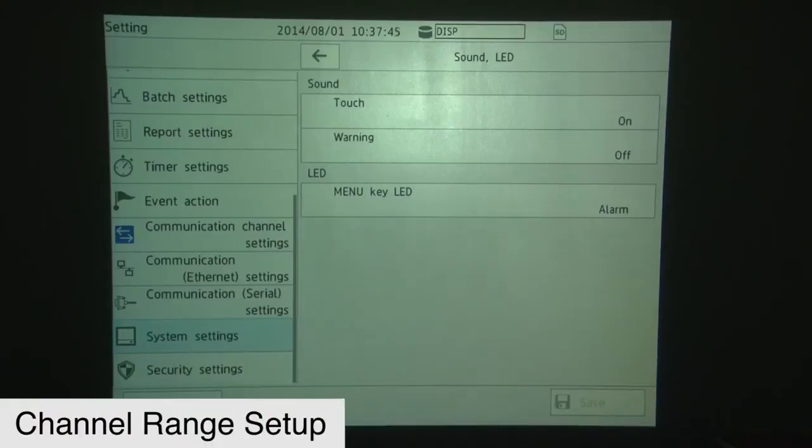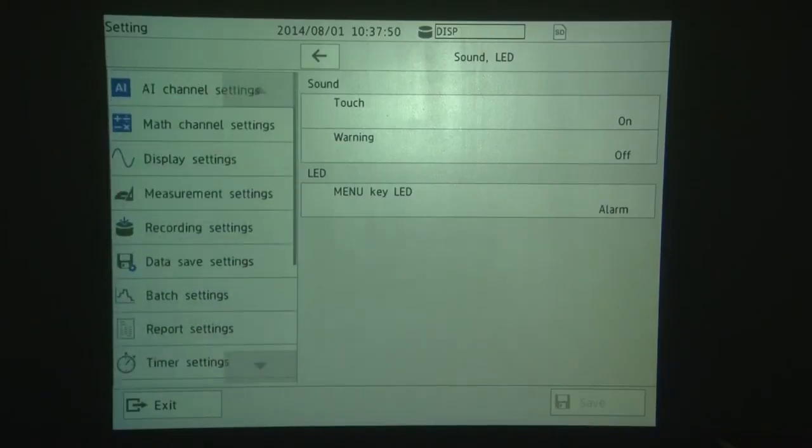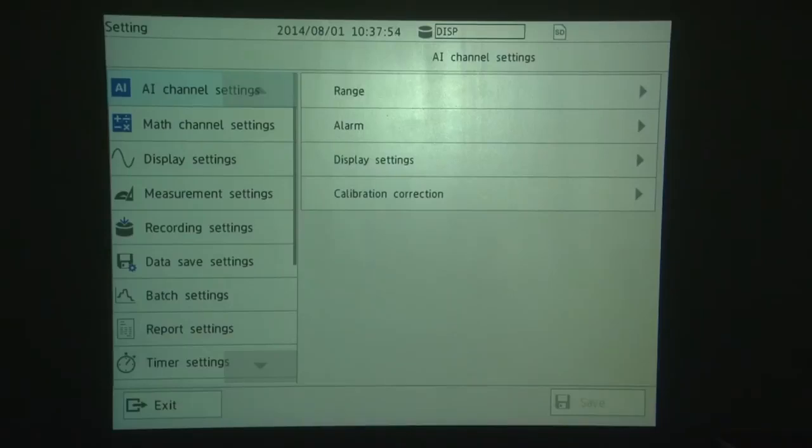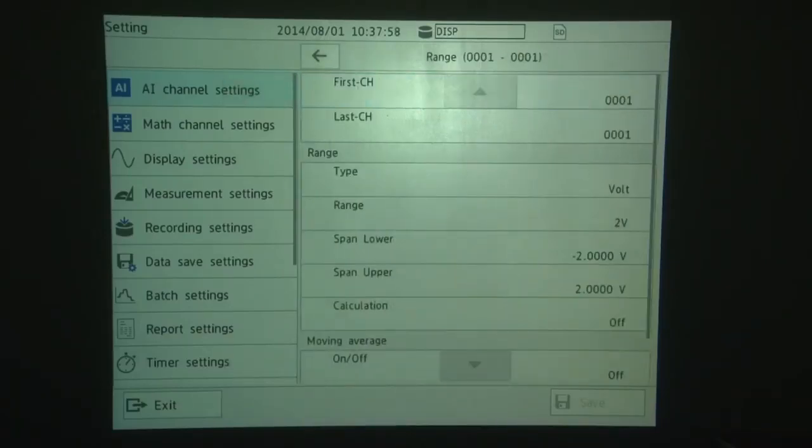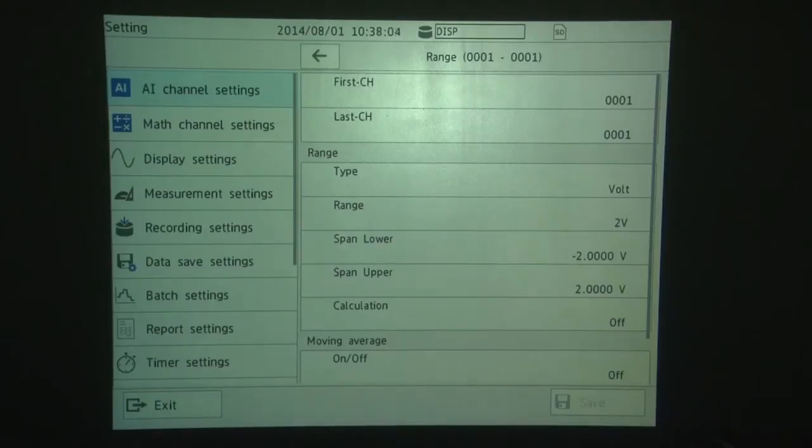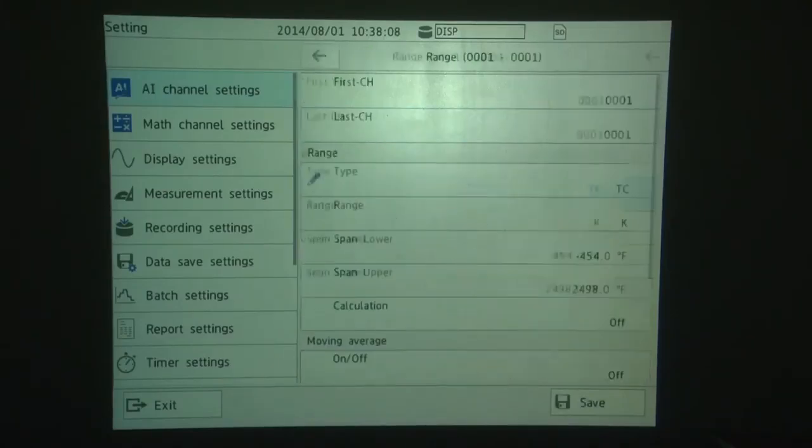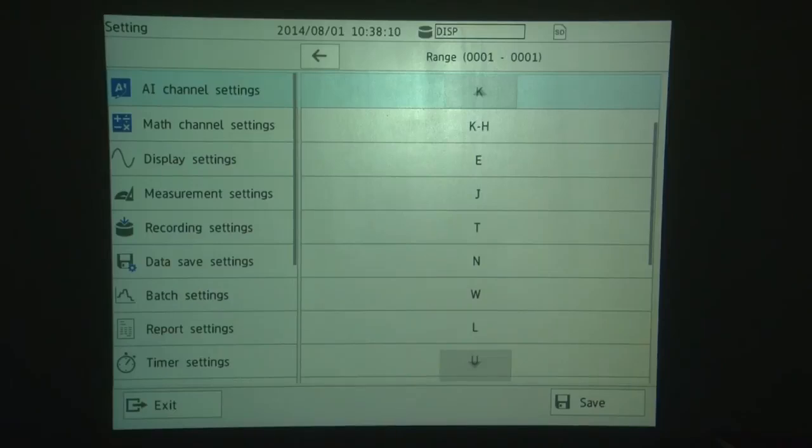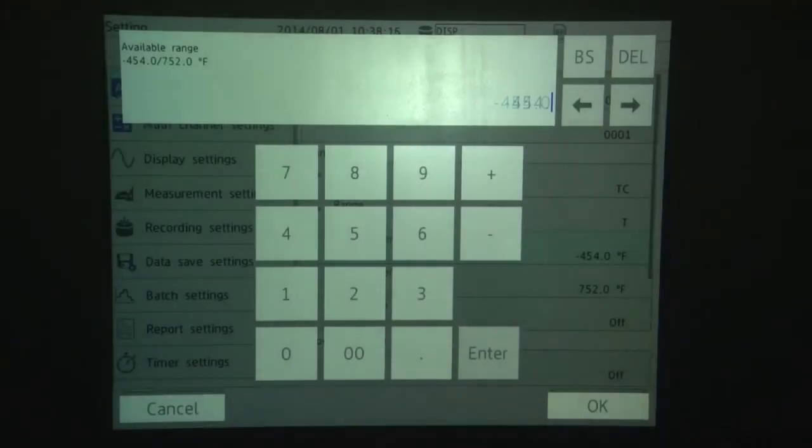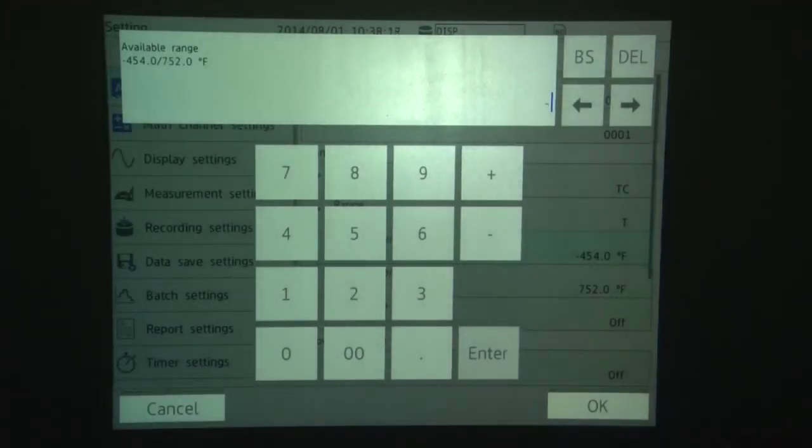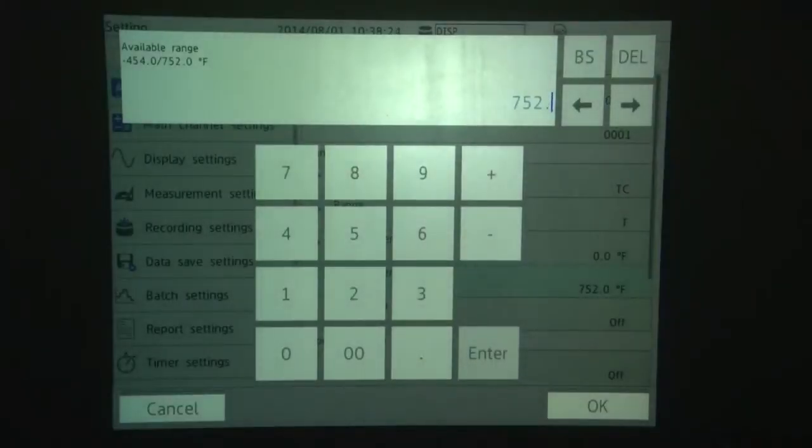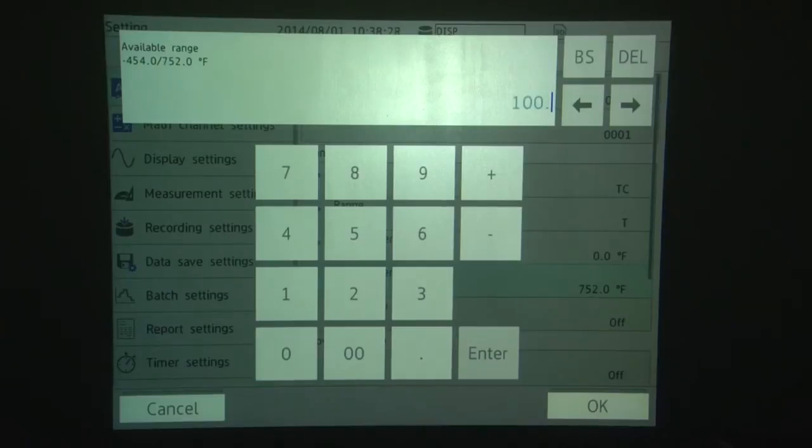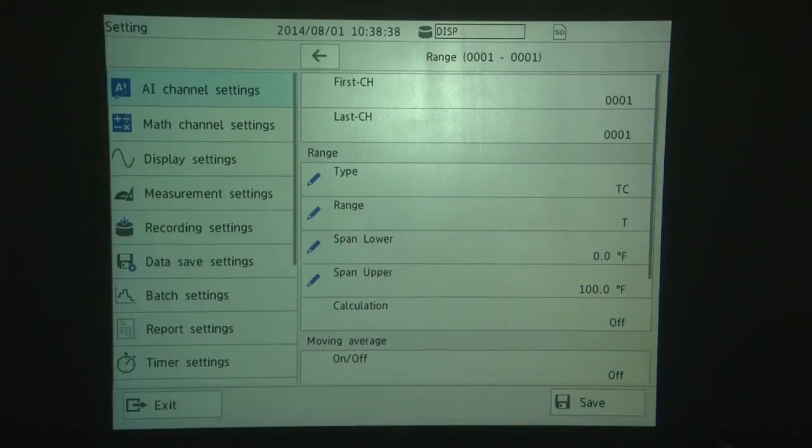We're now ready to set up our channel range. So we're going to touch the menu directory list to the left, bring that all the way back to the top, and we're going to touch AI Channel Settings. We now go to Range. We pick our channel. In this case, we're going to use Channel 001, which is already set as the default. We touch Type. Set that to TC. Touch Range. Set that to T for our T thermocouple. And then we're going to set the Span Lower to 0.0. We're going to set the Span Upper to 100.0. Touch OK. The Span Settings set the upper and lower boundary for the trend scale. Now touch Save when you're done.